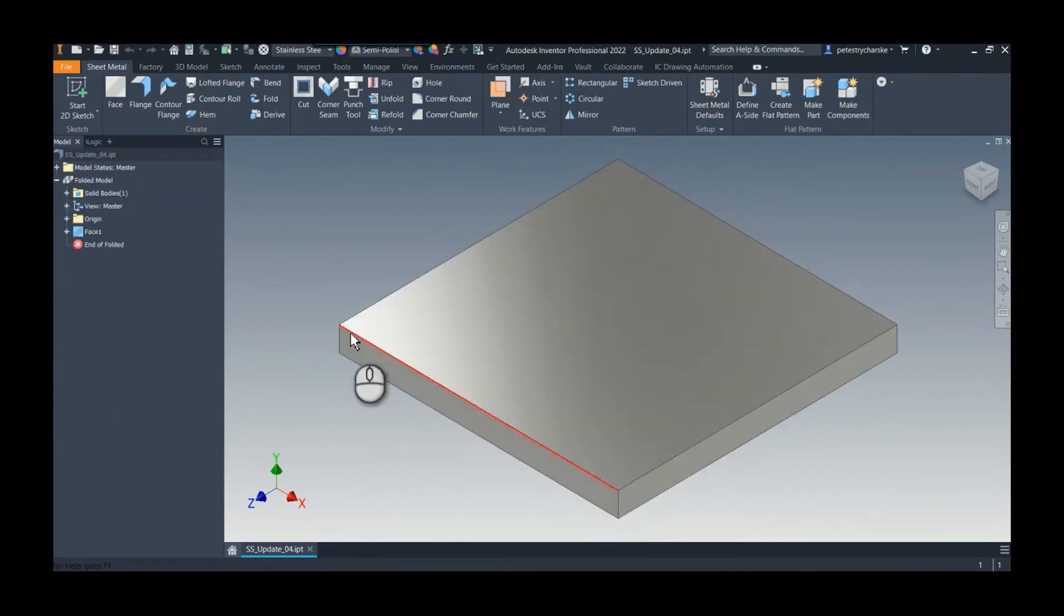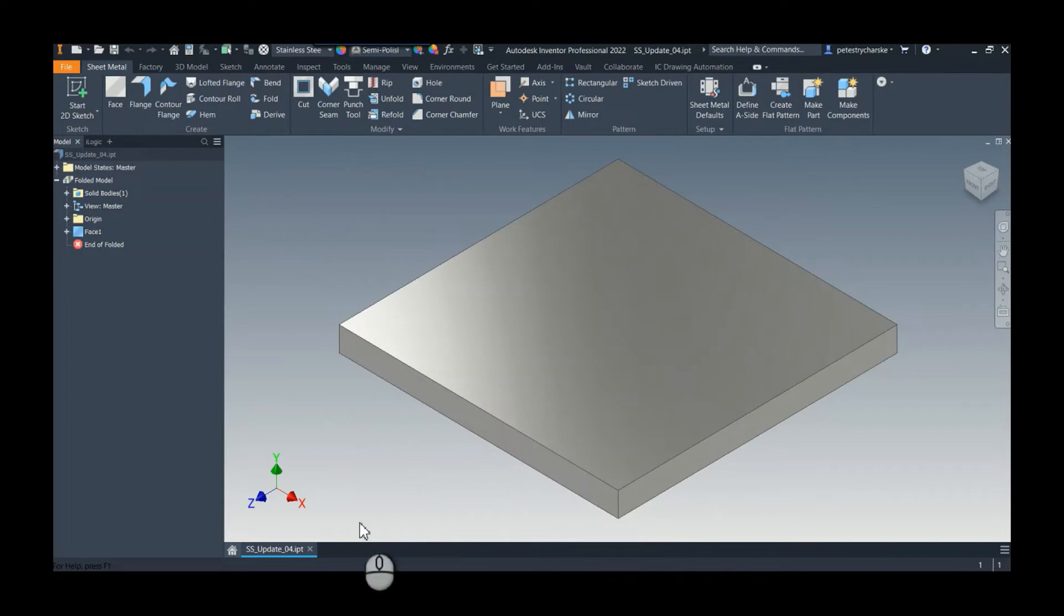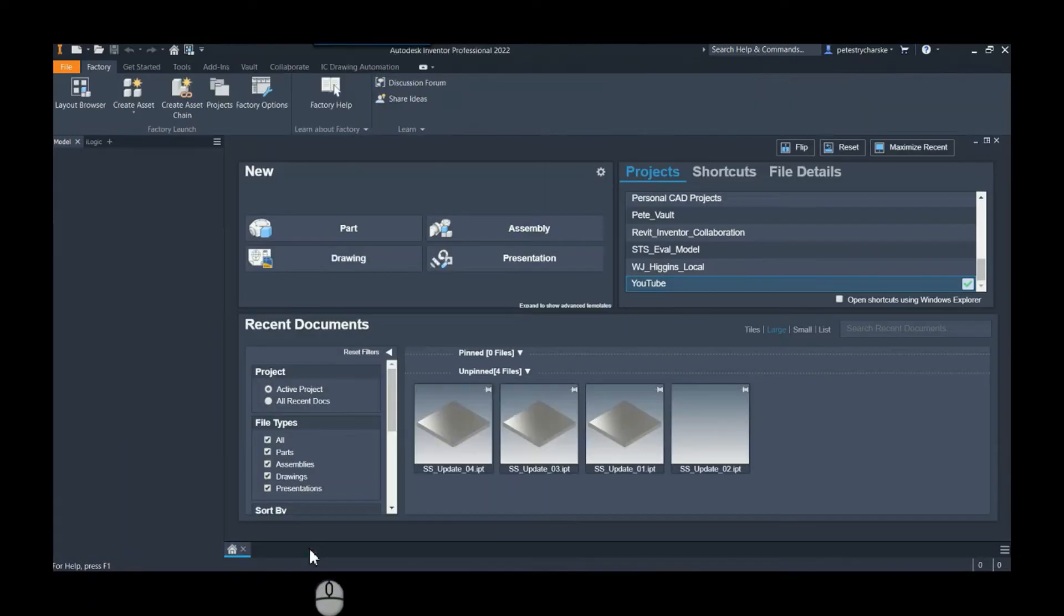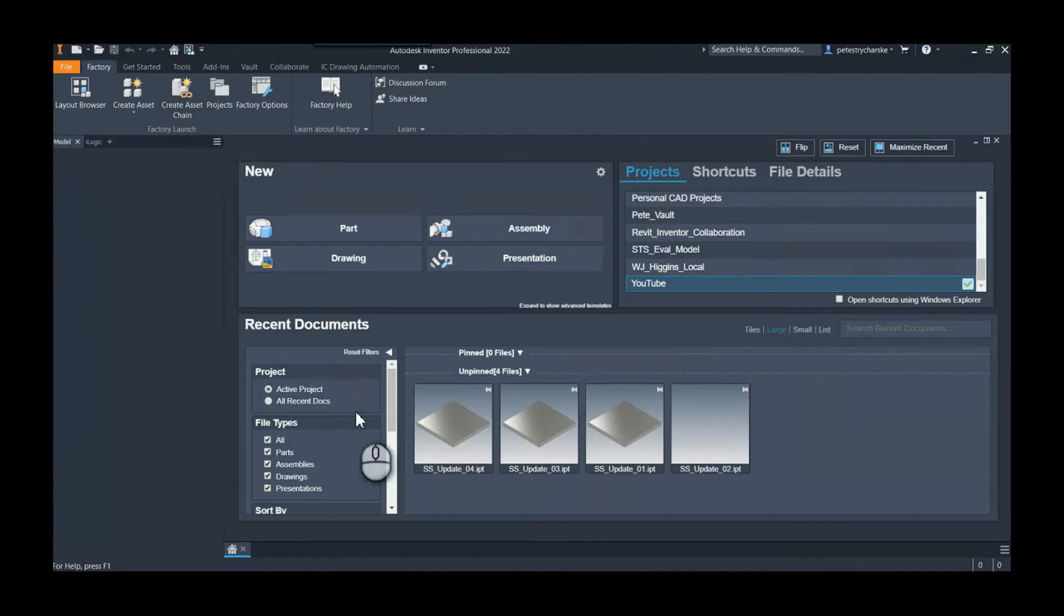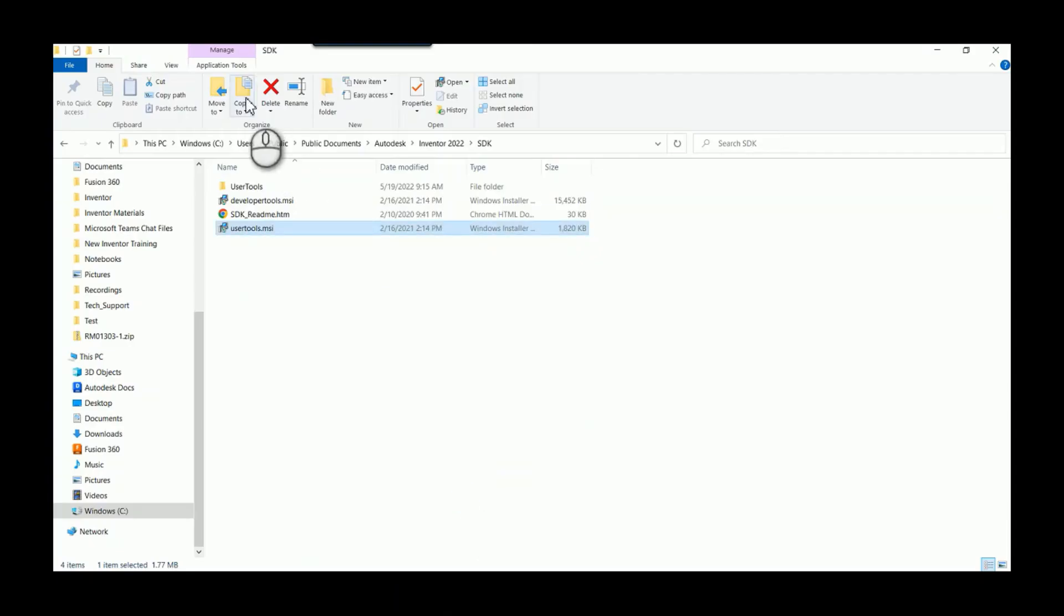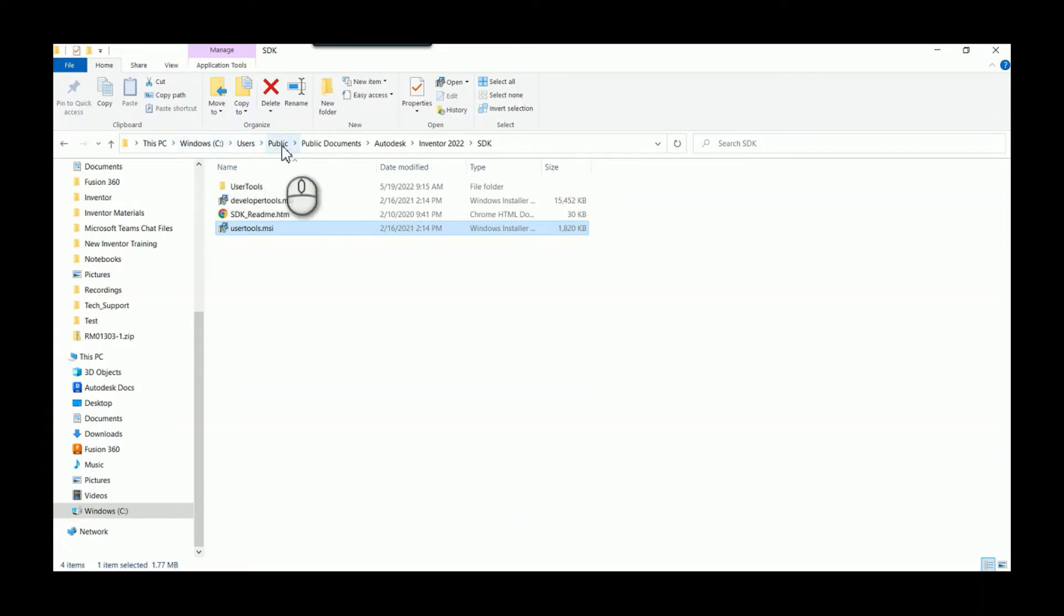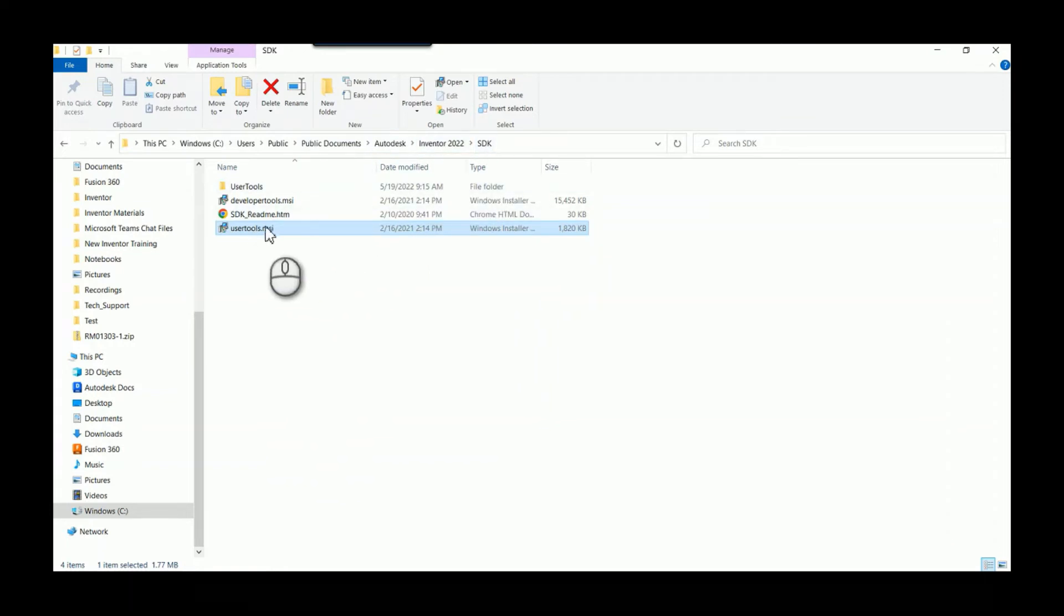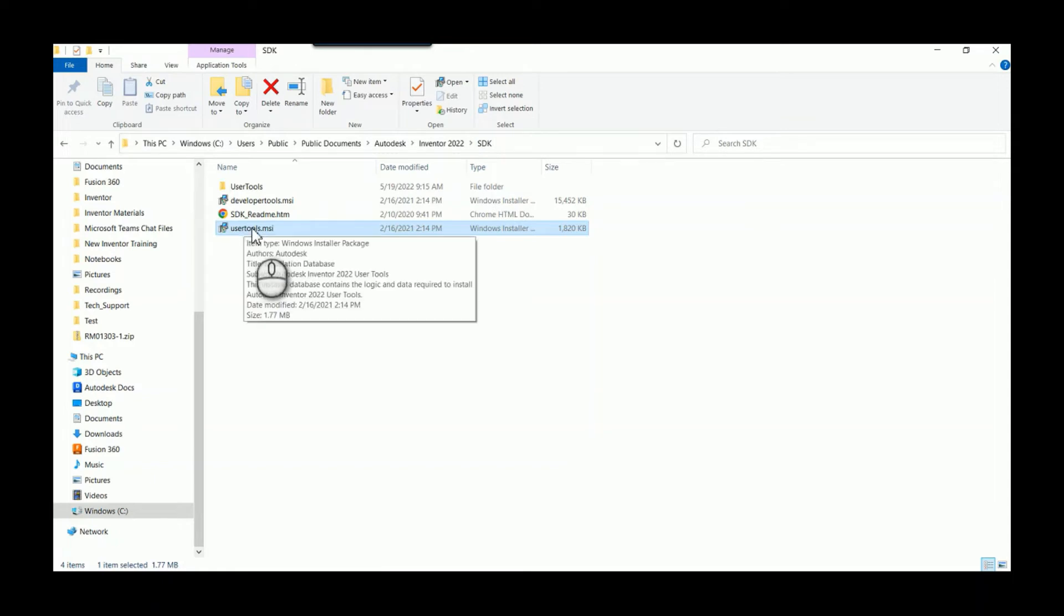I know they're all identical but the point is that we've got multiple files. What we can do - we can either have files open or closed I believe - but in the software developer kit, this is going to be in your C drive, users, public, public documents, Autodesk, Inventor 2022. Open the software developer kit, the SDK, and you're going to want to install the user tools. It only takes a minute or two, it's a pretty small little tool set.